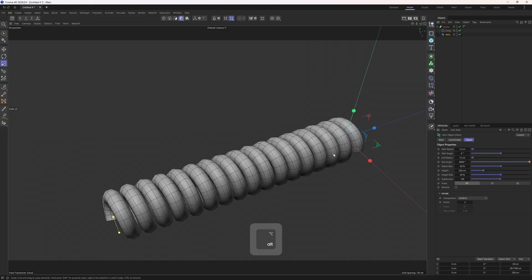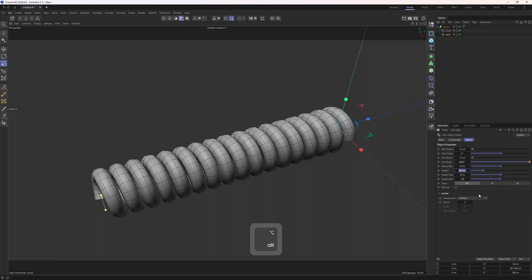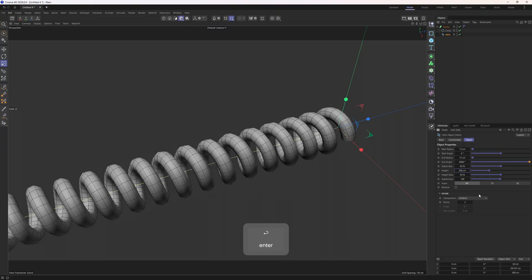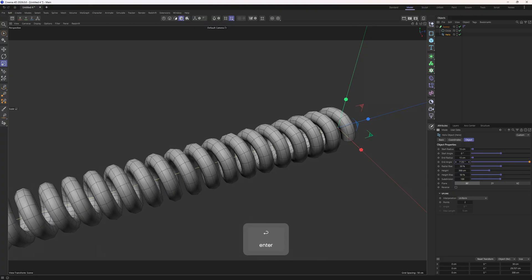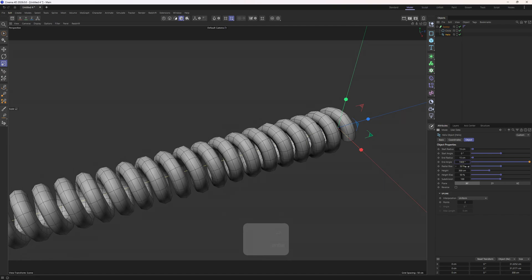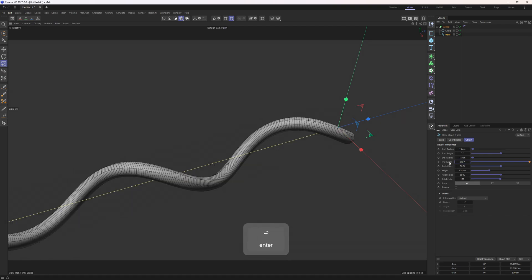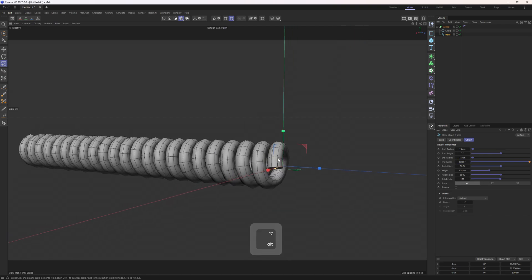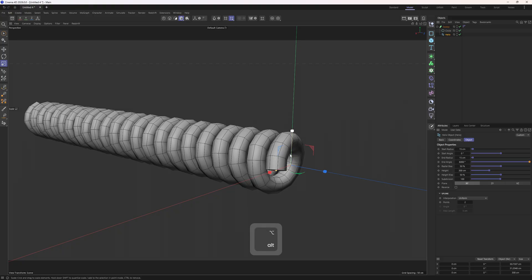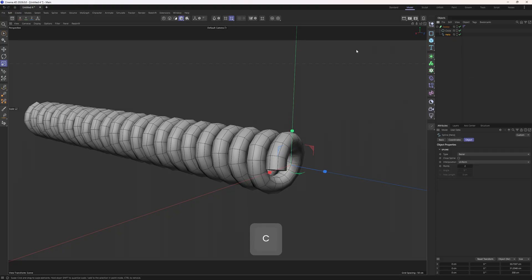For example we can increase the height to 300, which means that we need to increase the end angle to something like 8000. So once you are happy with the helix, just make it editable. I will tap C.